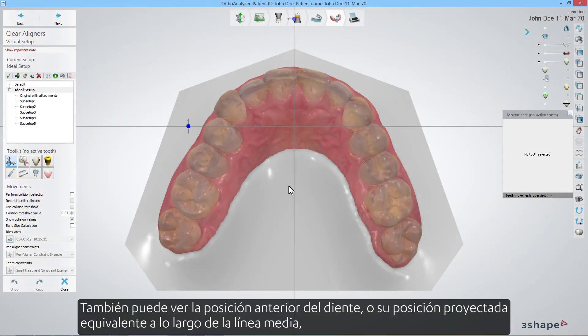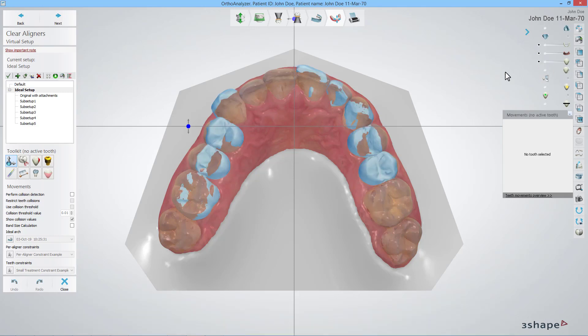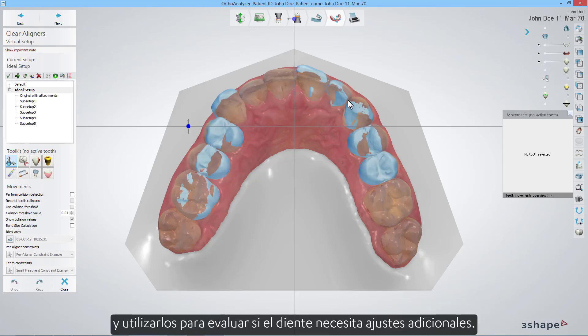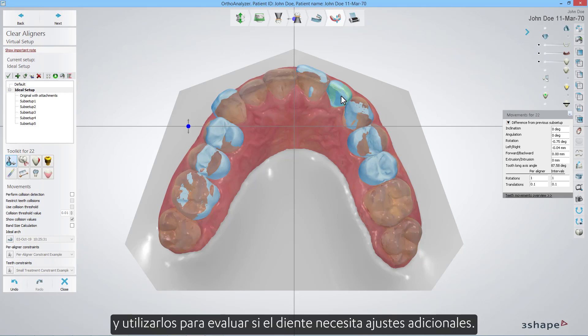You can also see the tooth's previous position, or its counterpart projected position across the midline, and use those to evaluate if the tooth needs further adjustments.